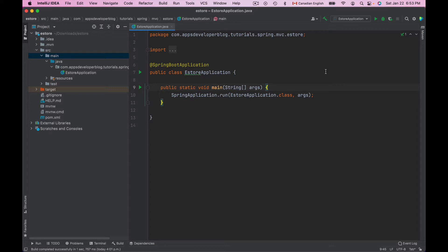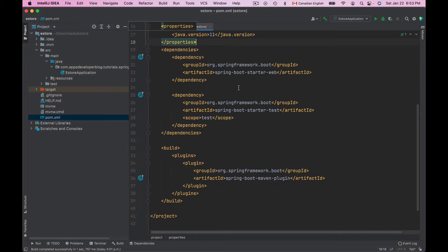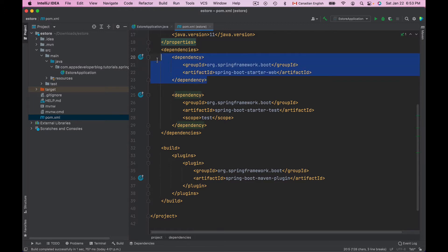To configure my application to support JSP, I'll need to open its POM.xml file and add one more dependency. To make my application support the Spring Web MVC framework, we've added the Spring Boot Starter Web dependency. However, even though this dependency contains the embedded Apache Tomcat server container, it alone is not enough to render JSP pages.